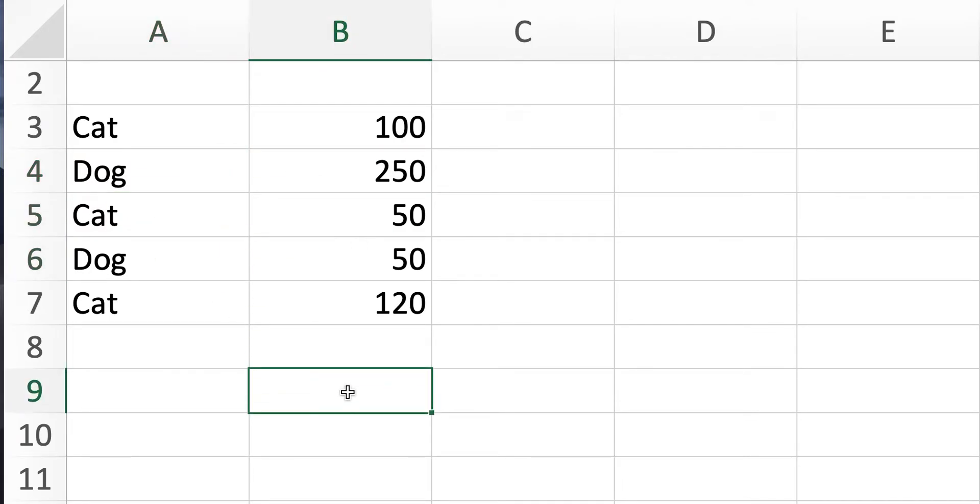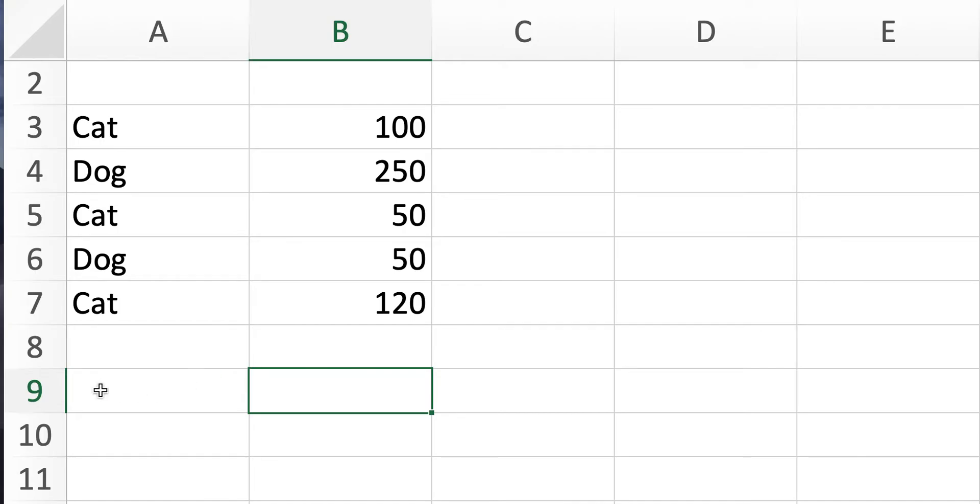But let's say at the end of the month, you're trying to calculate how many times, like whether the cats are profitable at all. Like you want to see how many times walking out the cats were more expensive than your time is. So let's say your time worth is $80.